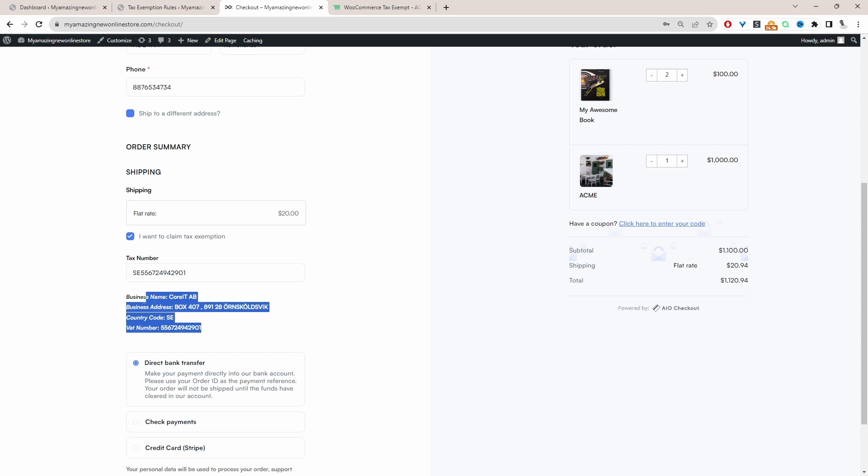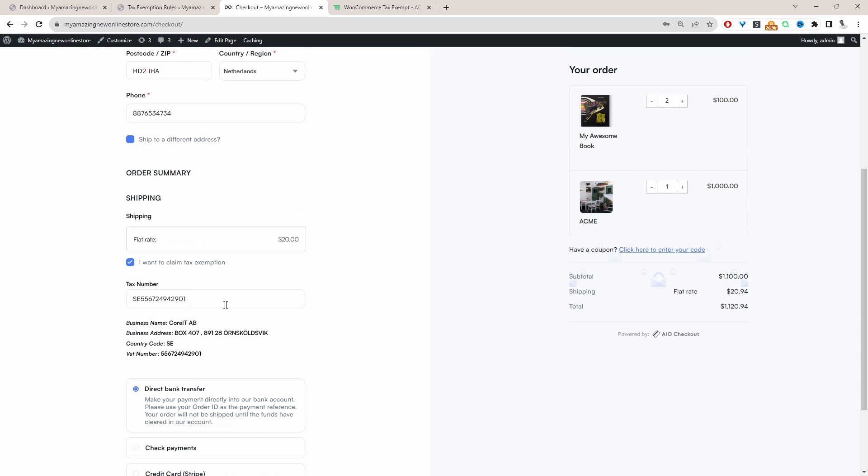They can just verify their information. So once they enter in their VAT number, our system will double check to ensure that the VAT number is valid. And if it's valid, then we'll remove the tax from their order.